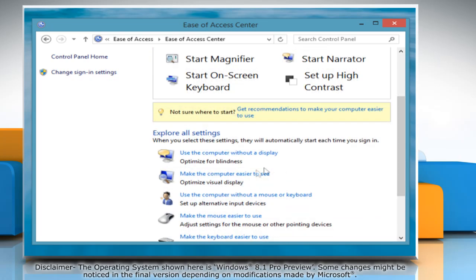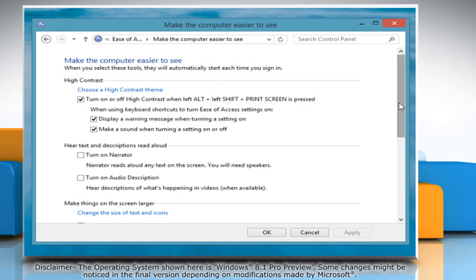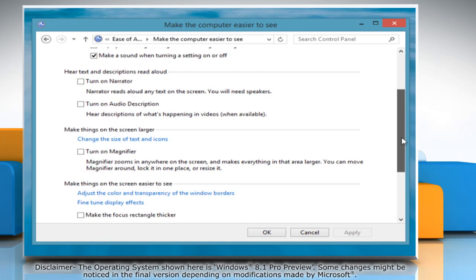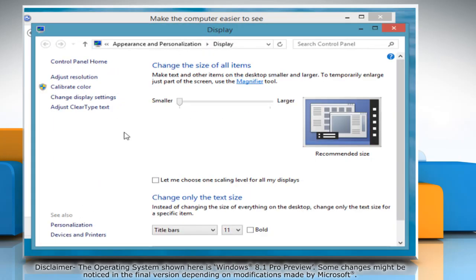Click Make the computer easier to see. Now, click on Change the size of text and icons.